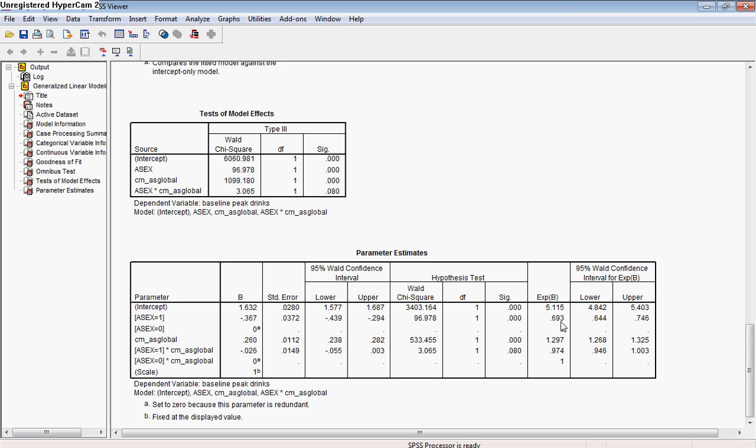Now what this basically means is it's always harder to interpret when it's below 1, but incident rate ratios run from 0 to 1 if there's an inverse association between this particular parameter and the outcome variable. And anything at 1 would mean there's no significant relationship.